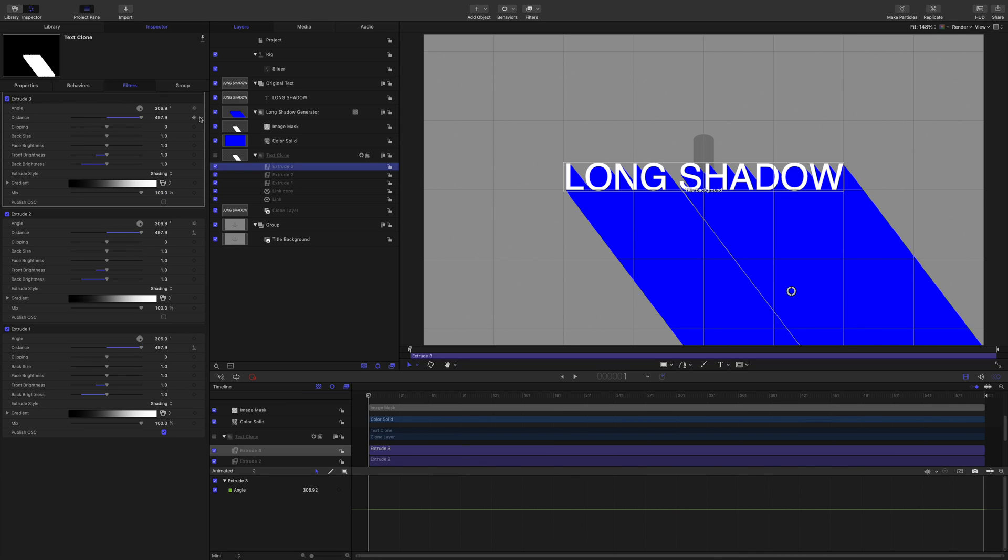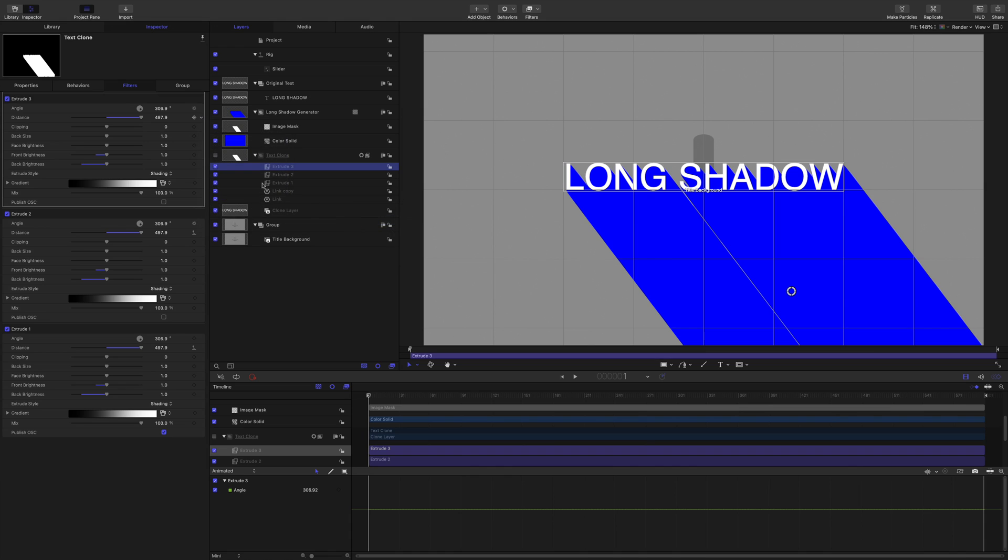As you can see here, this little gear means that that's controlled with the link behavior on both of those. You can see it's 306, 306, 306 on there. Maybe I'll tap that input 300, save it as 300. I like nice round numbers on there. So, going back to the slider.